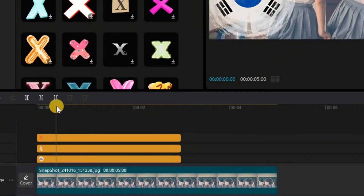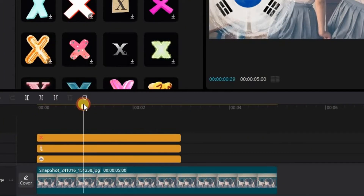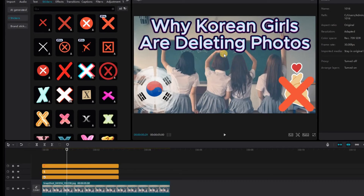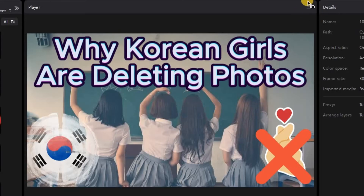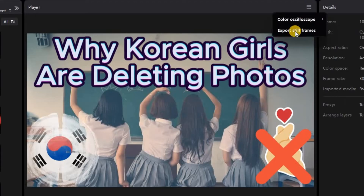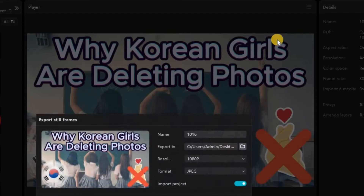Simply drag the timeline cursor to go to the part of the video that you want to grab an image or still. Then go to the upper right hand corner where there are three horizontal lines, click on that and select export still frames.